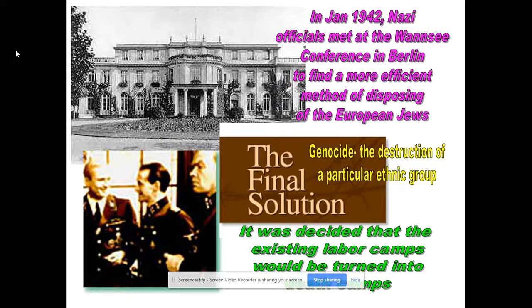Hitler knew there would be outcry in Western Europe if they tried to do the same thing they had done in Eastern Europe, where they tried to do it in secluded forested areas and kept locals away. In January 1942, after massacring so many Jews in Eastern Europe in 1941, top-ranking Nazi officials met and decided they were going to construct death camps to kill as many Jews as possible. This became known as the Wannsee Conference.